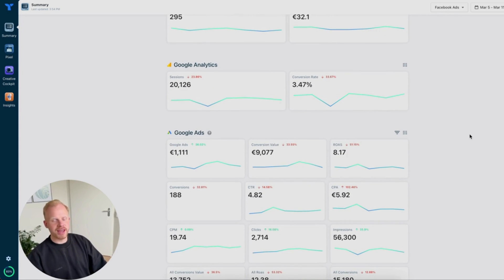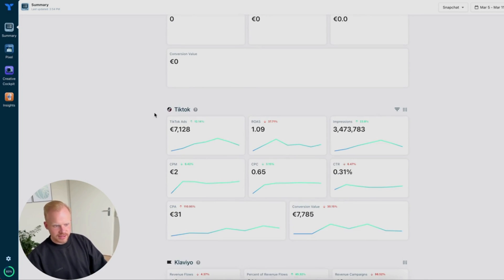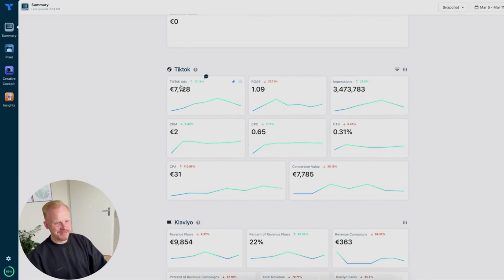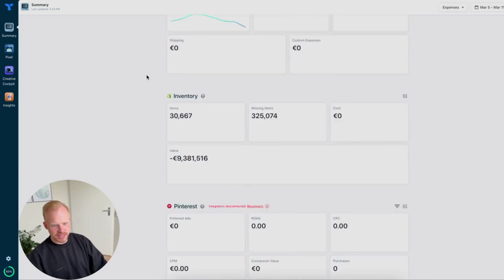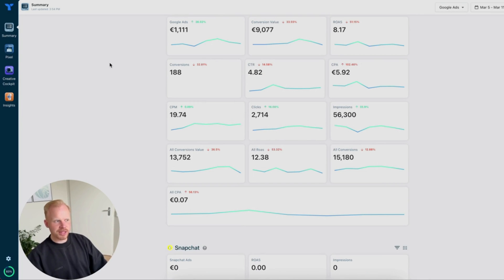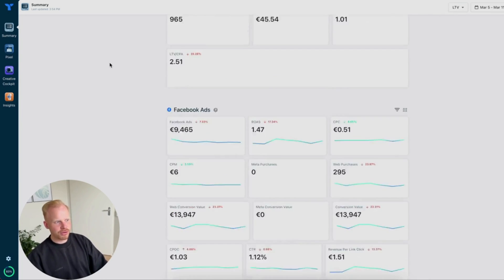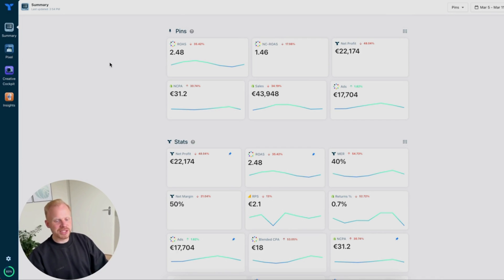Conversion data can be a bit difficult to assess by just going off in-platform data. You will see your Google Ads numbers, Snapchat if you're running ads, TikTok, Klaviyo, and your expense inventory, etc. That's the summary tab — it's really good for getting a bird's-eye view of how your store is doing. You can also get their mobile app and check on the go how your overall store is doing, which is great.